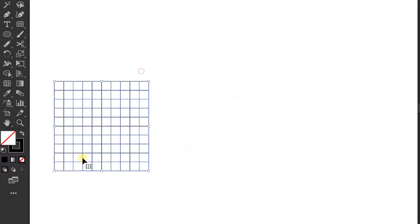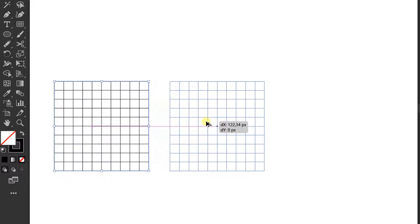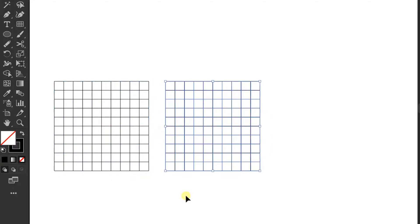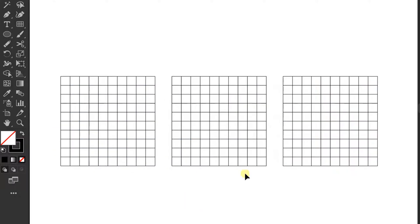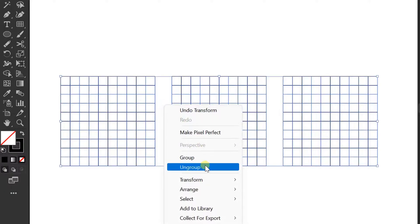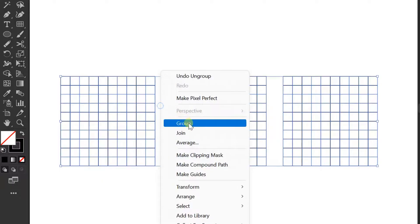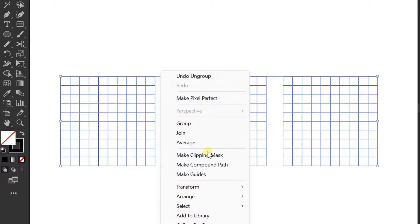Copy into multiple grids. Then make a selection, right-click, and choose Ungroup. Then right-click again and choose Make Guides.